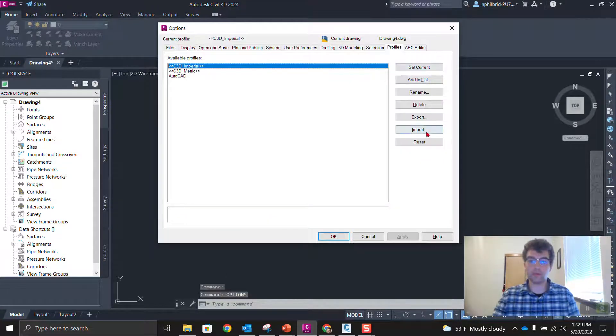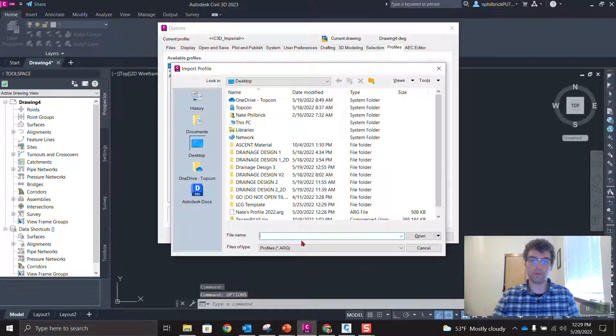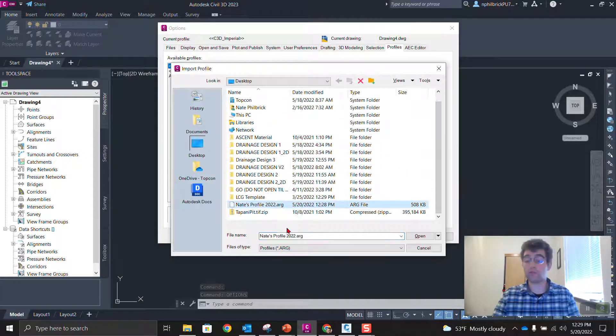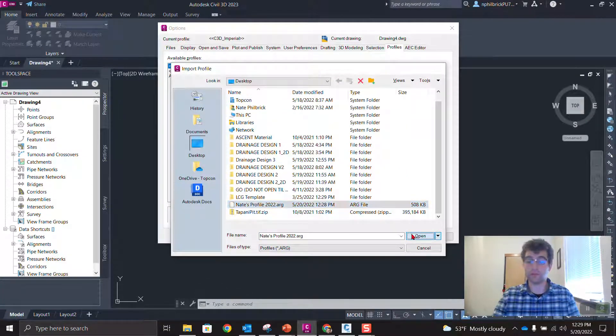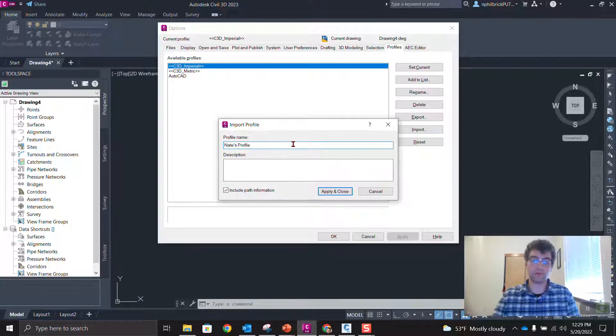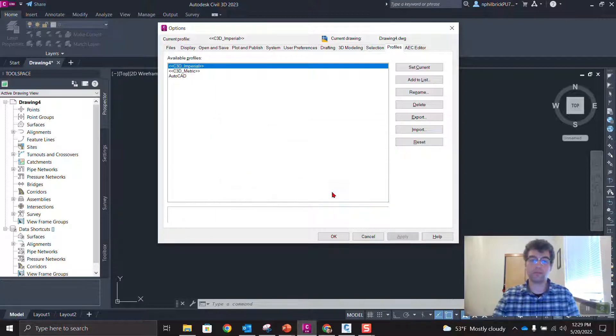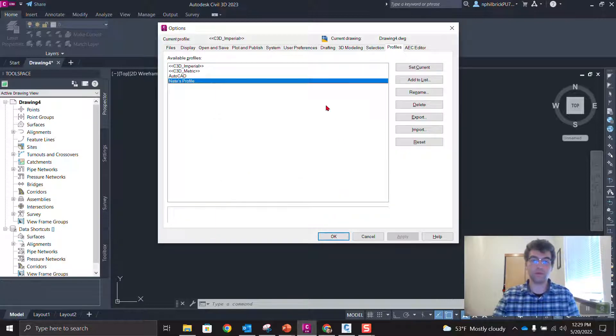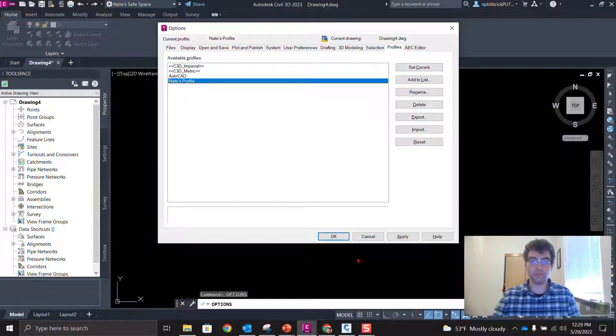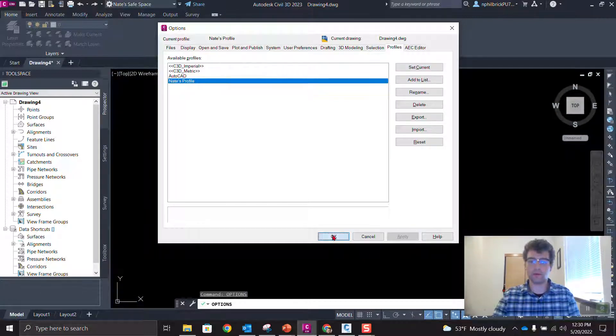And we're going to go to import, go to desktop, NATE's profile 2022, open you up. I'm just going to get rid of the 2022, apply and close. We're going to set you current, apply, okay.